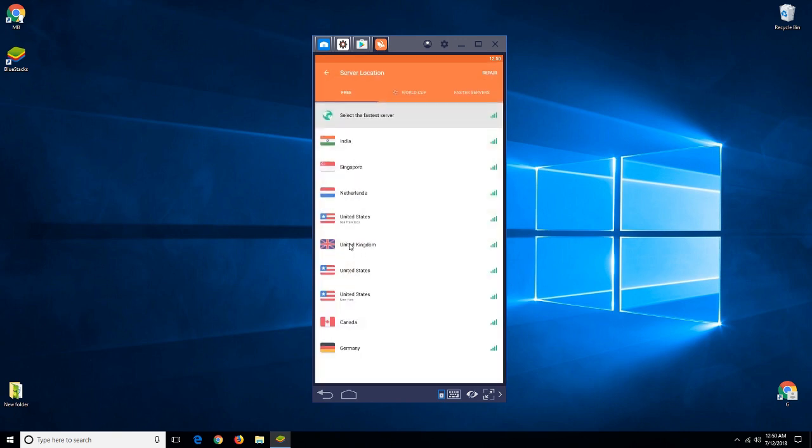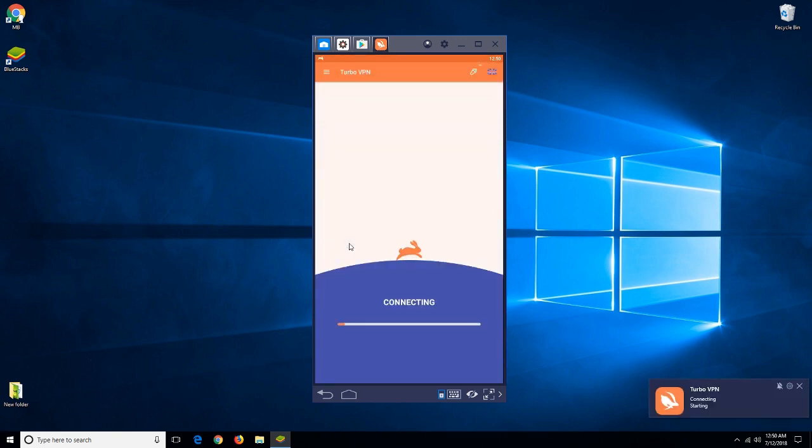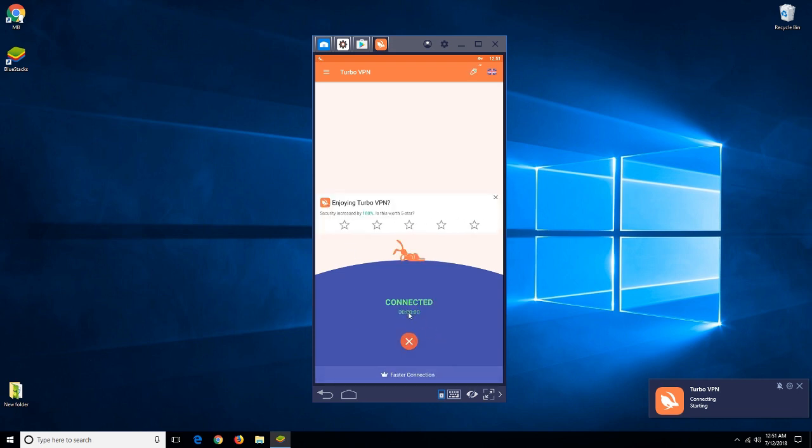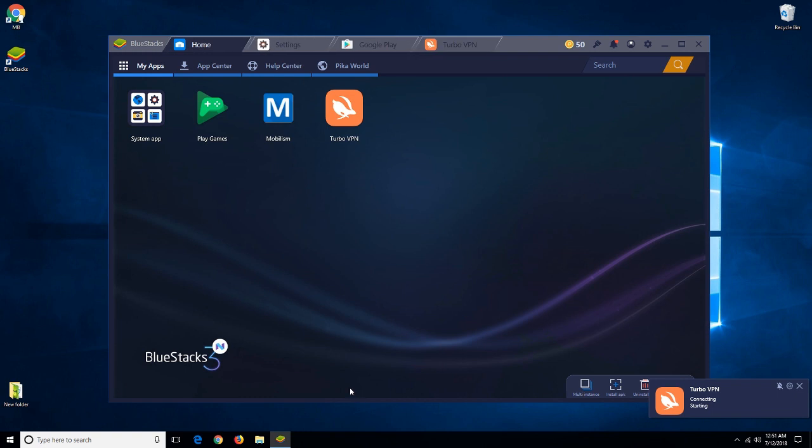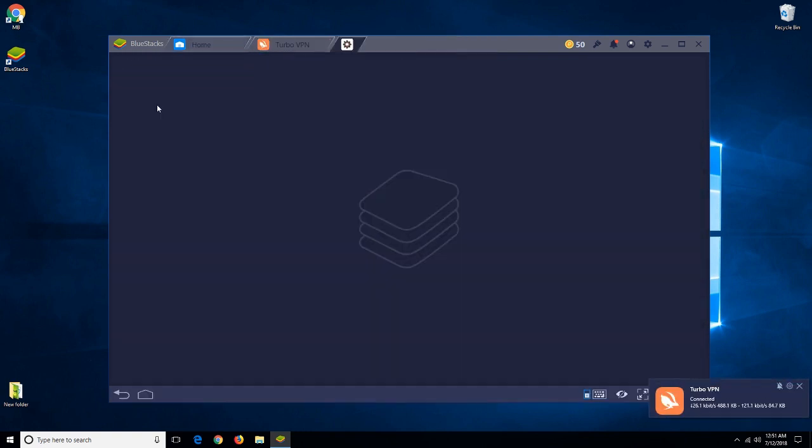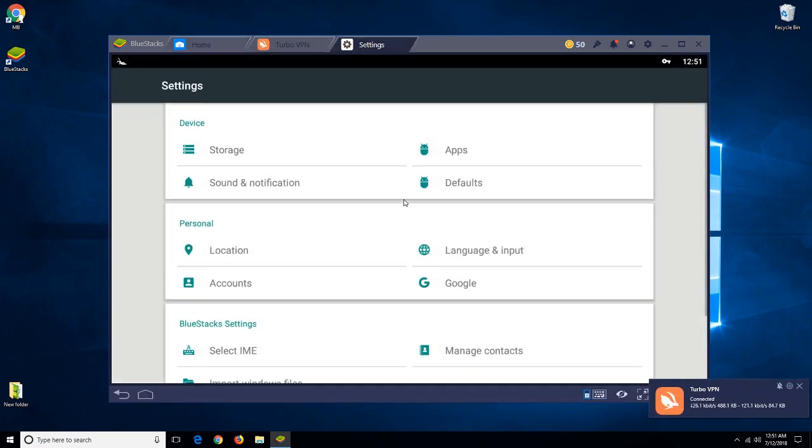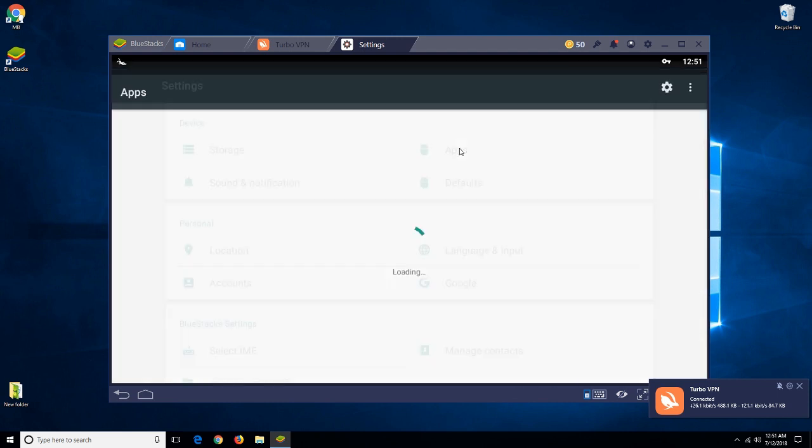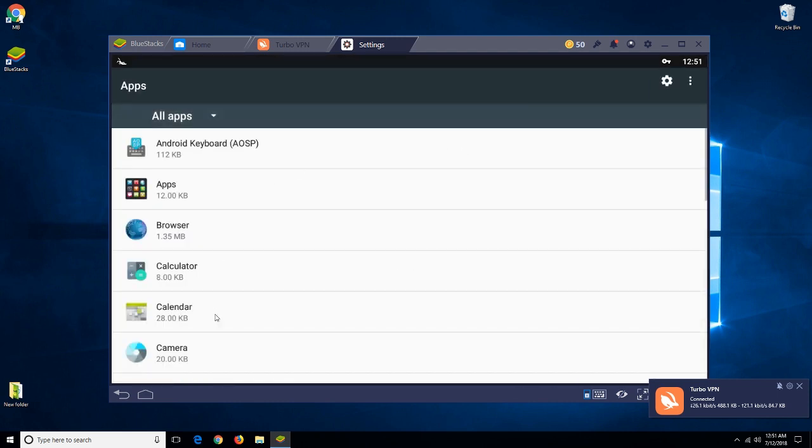After connecting VPN to United Kingdom proxy network, just open the settings and go to the apps section. Here select Play Store.